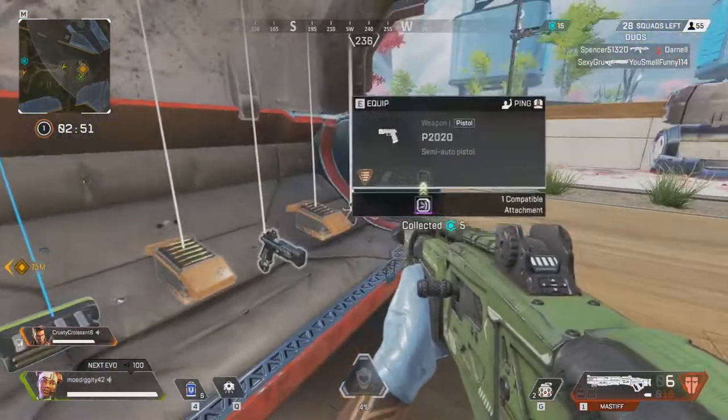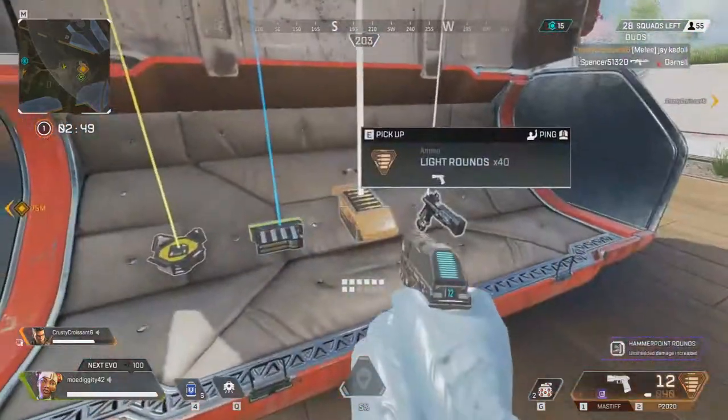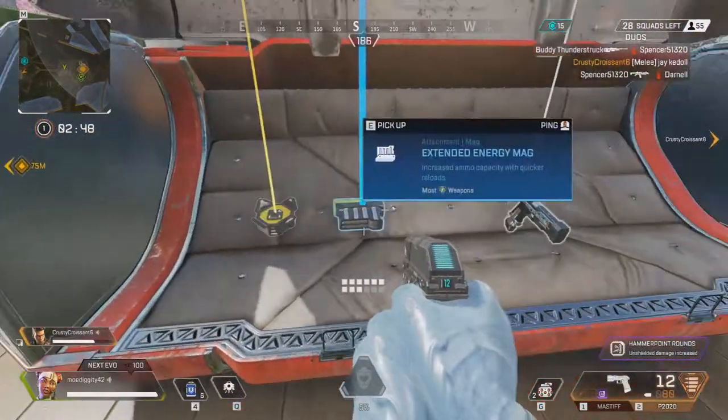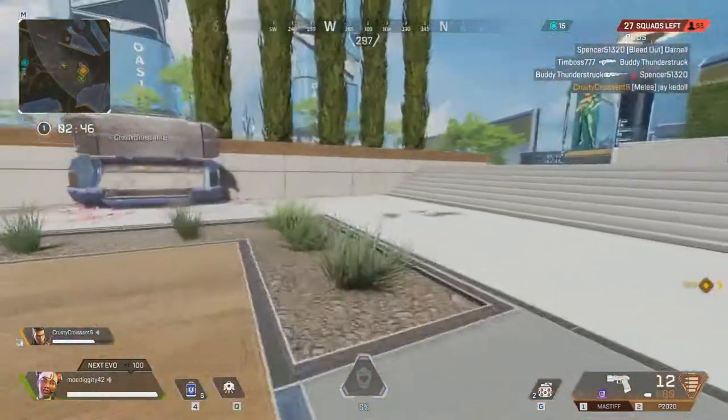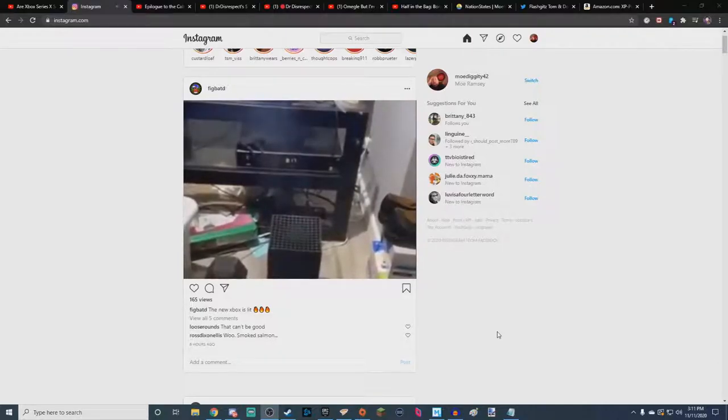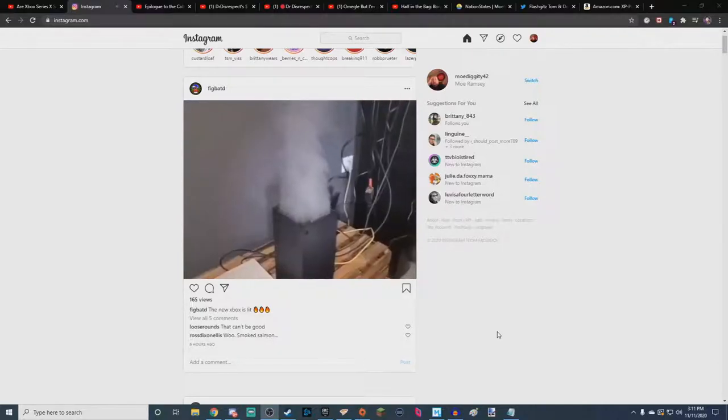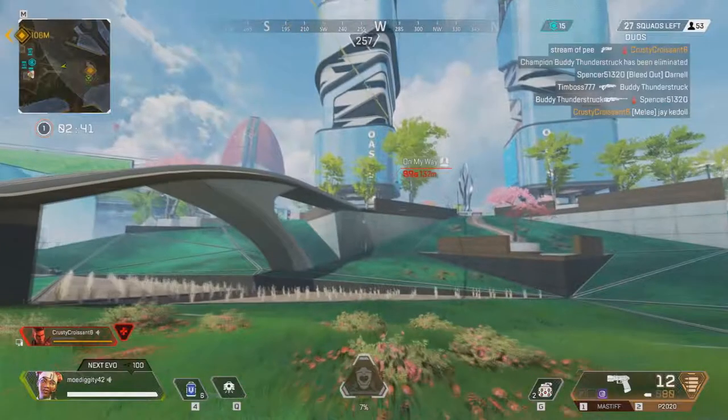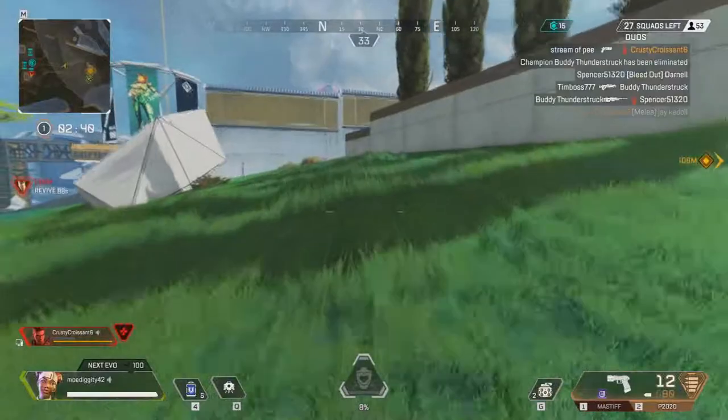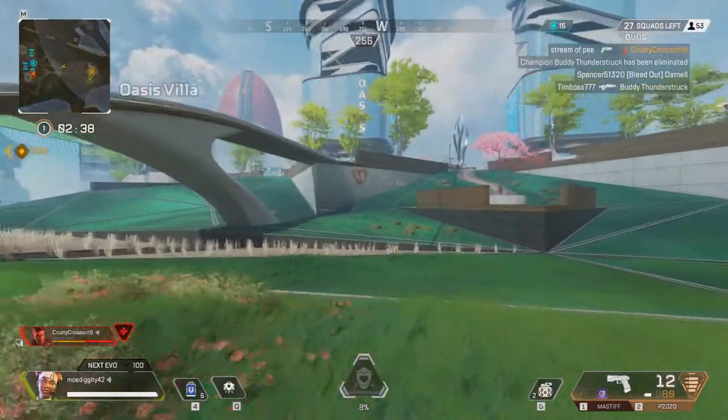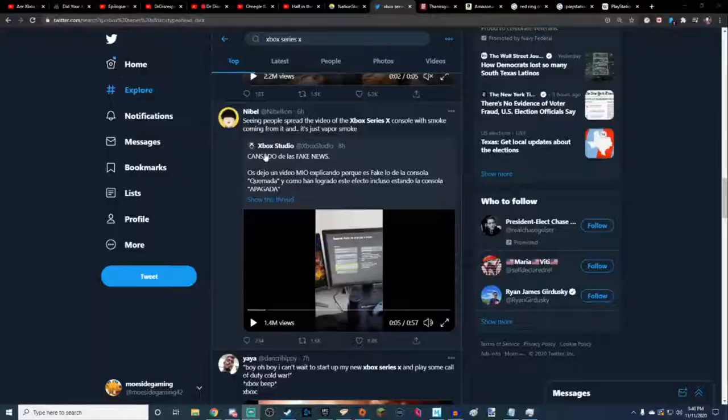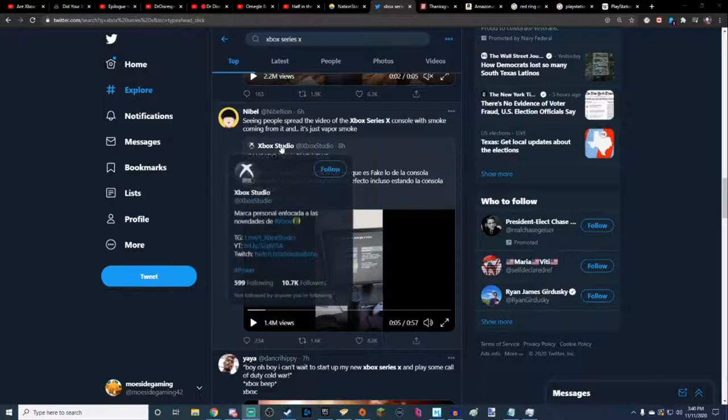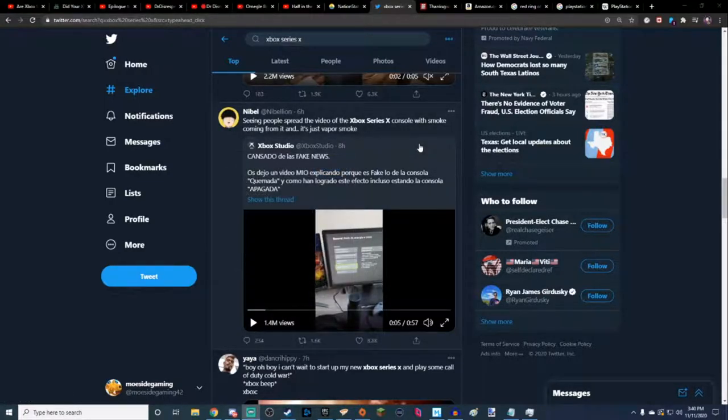So, allegedly, we'll go ahead and start off with the consoles are smoking. Let's go ahead and take a look at that. And now after we saw that, is it real? Well, we're not completely sure, but these guys at Xbox Studio, they're not verified or anything, so they're not an official source, but they seem to be fanboys.